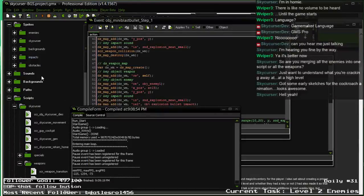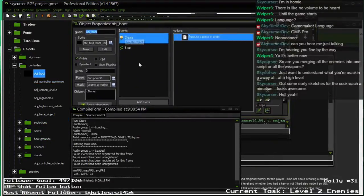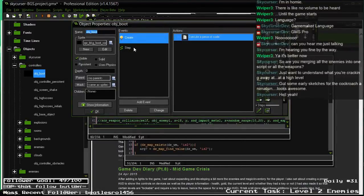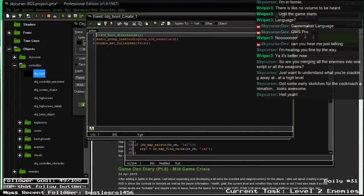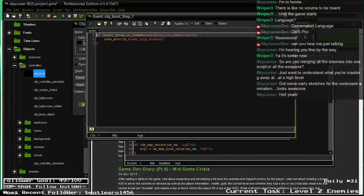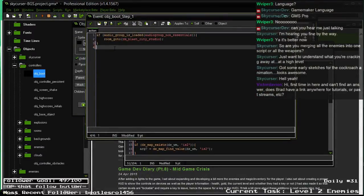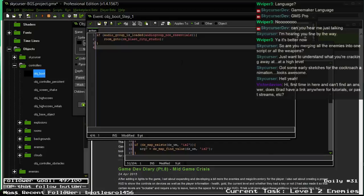Let's go ahead and make it full screen real quick. Actually I think I'll just set up a toggle for full screen. Full screen is true by default, and we'll set up a toggle in here.